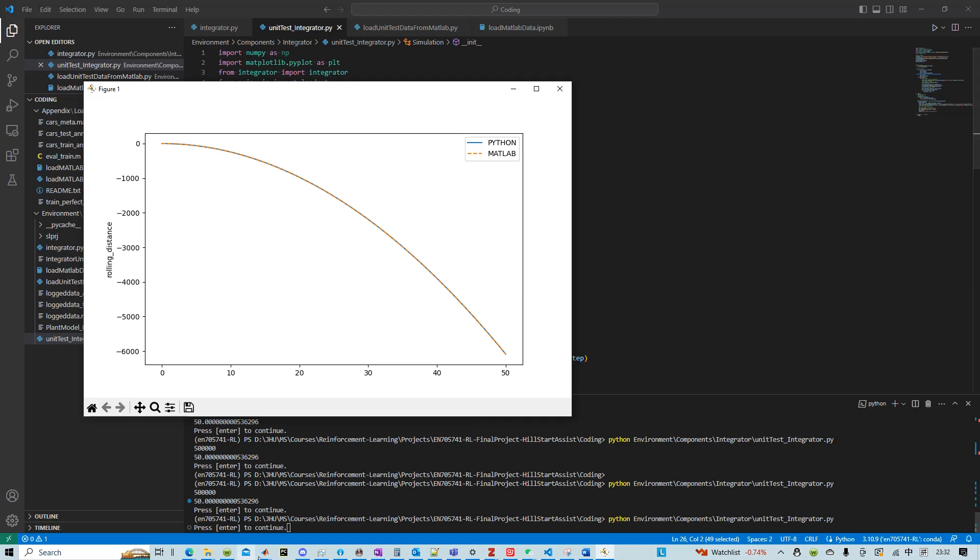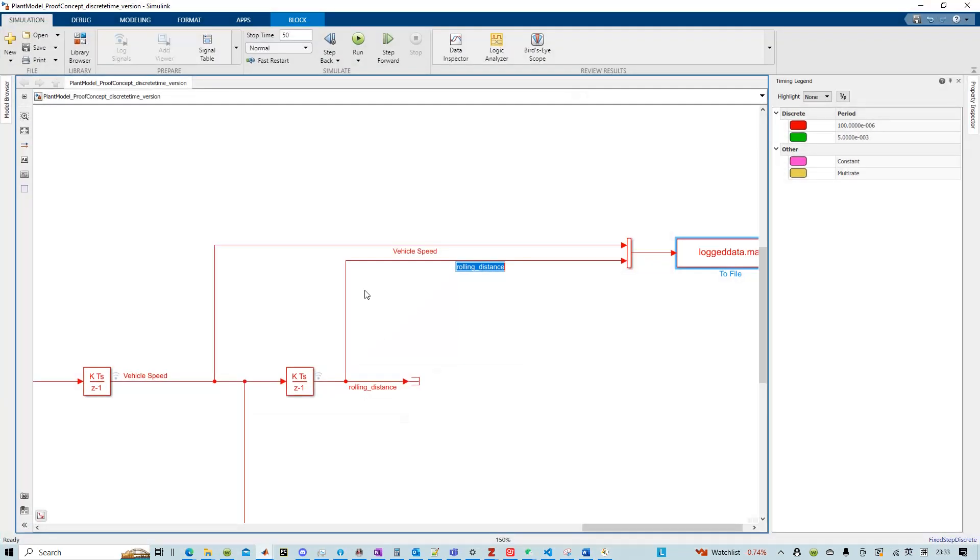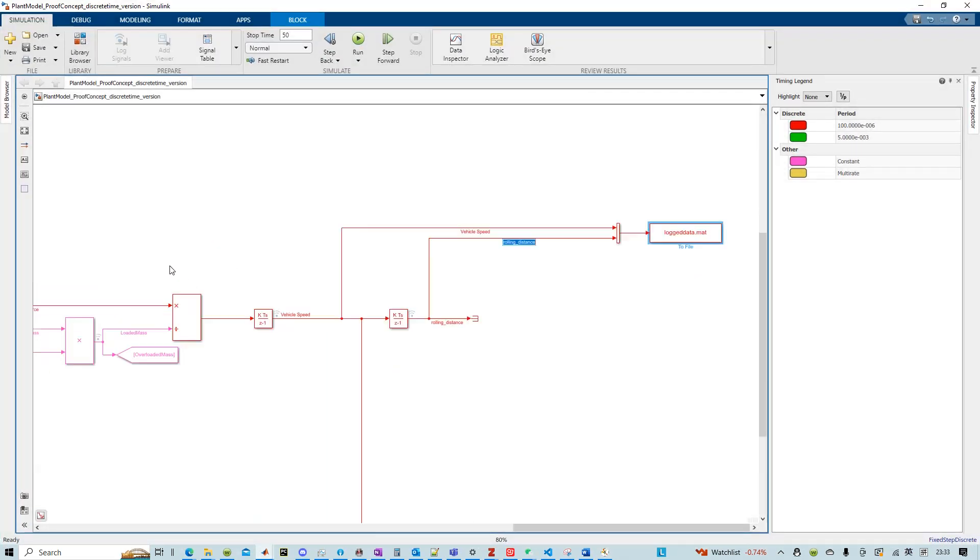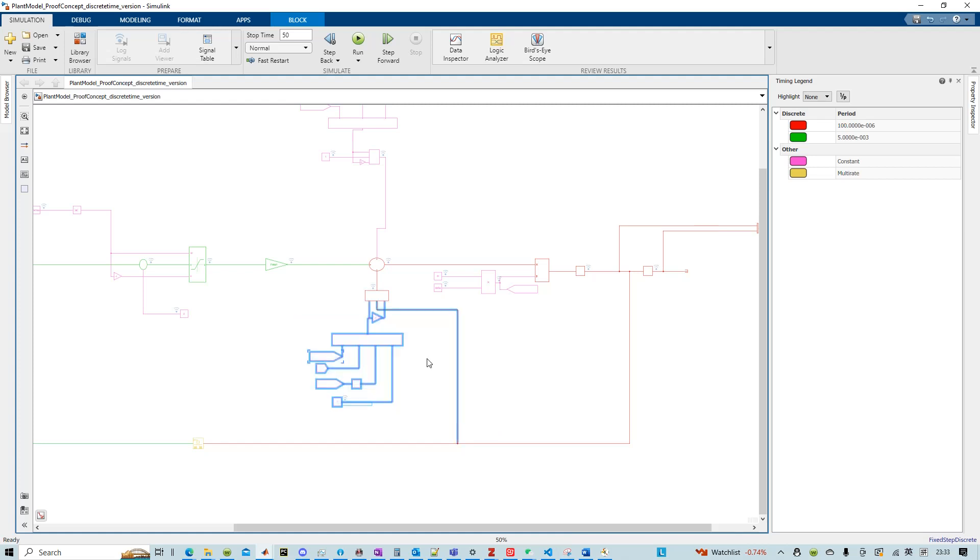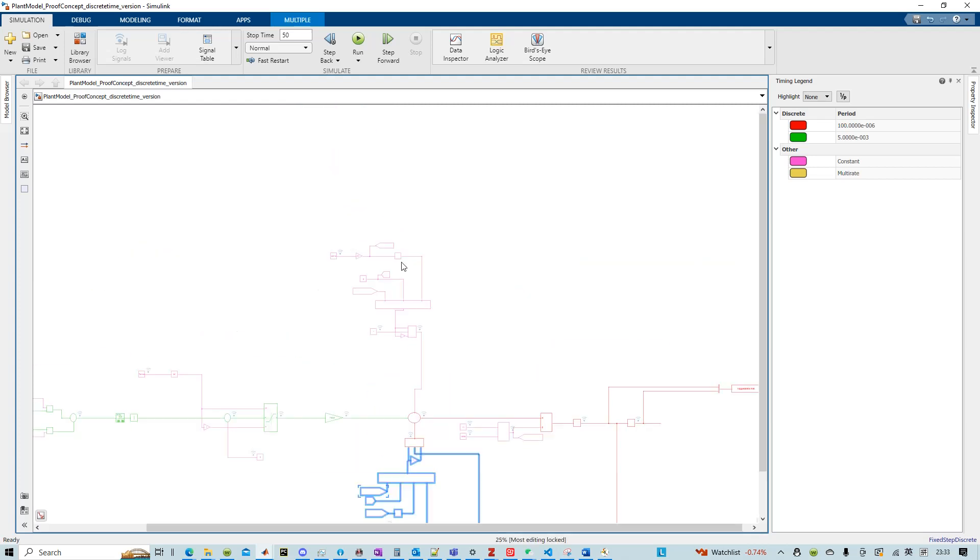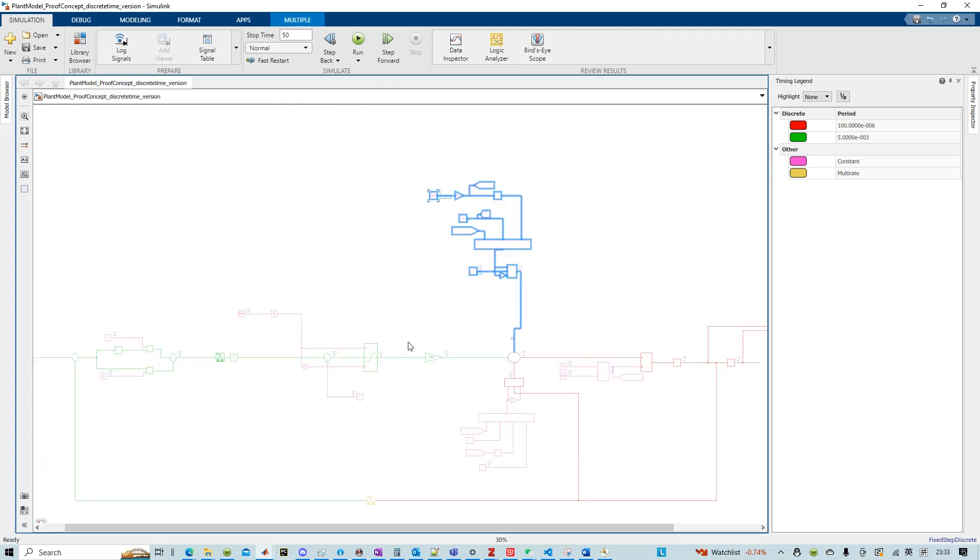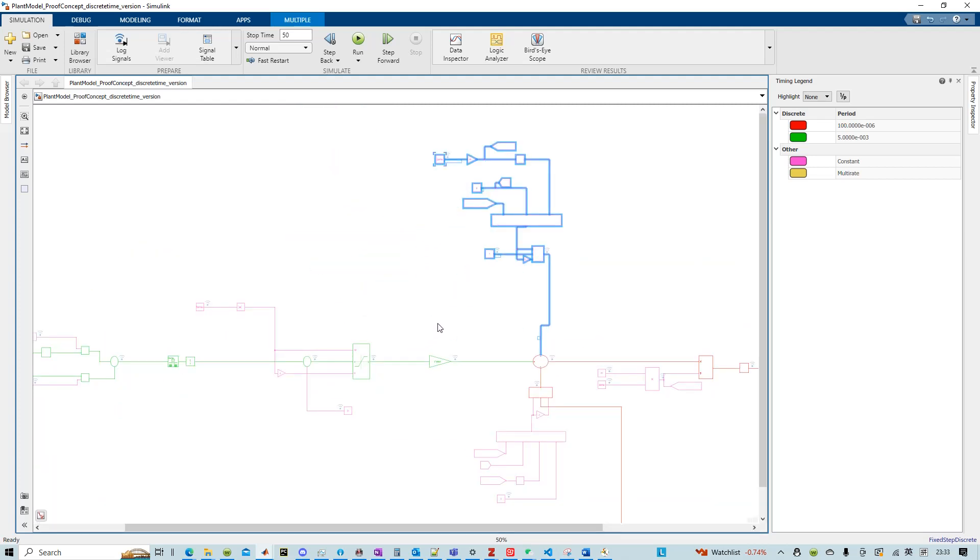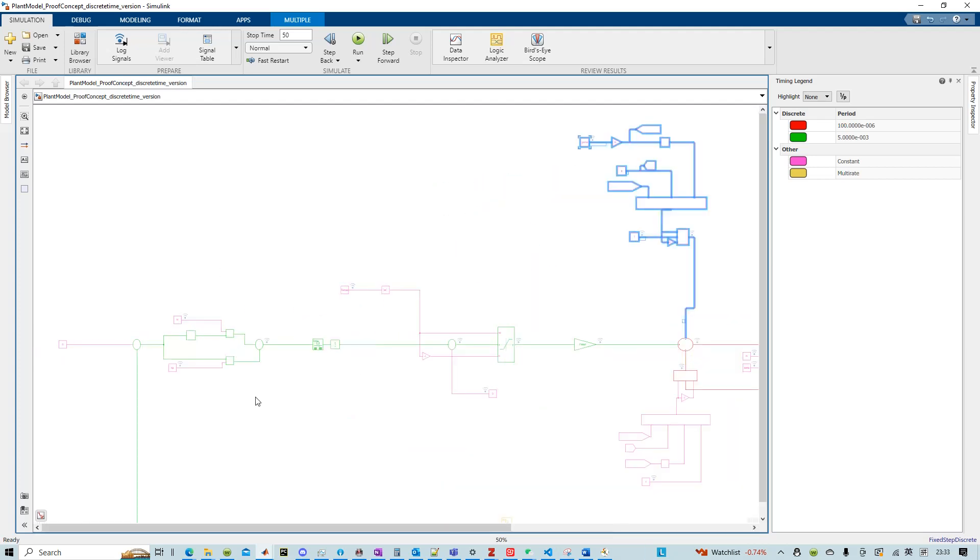And you could follow the same procedure, divide your model into different parts, and create different classes and then kind of connect them together.